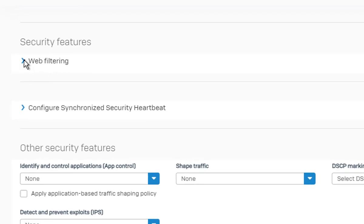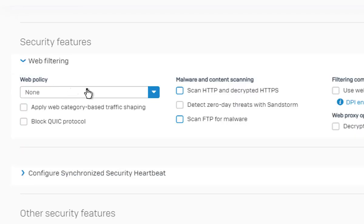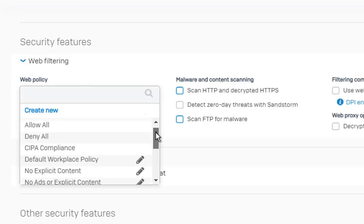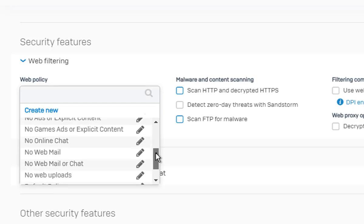In the Security Features section, change the web filtering to the one created in the previous step.